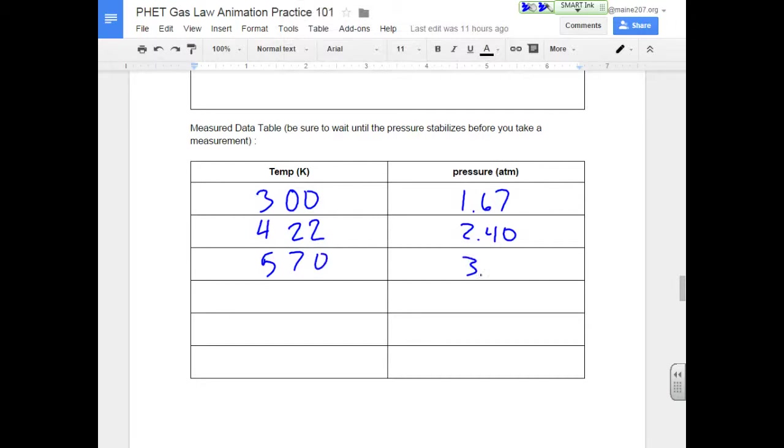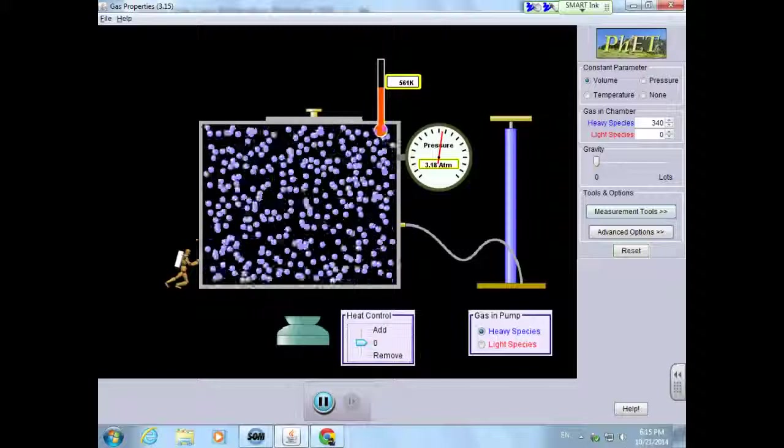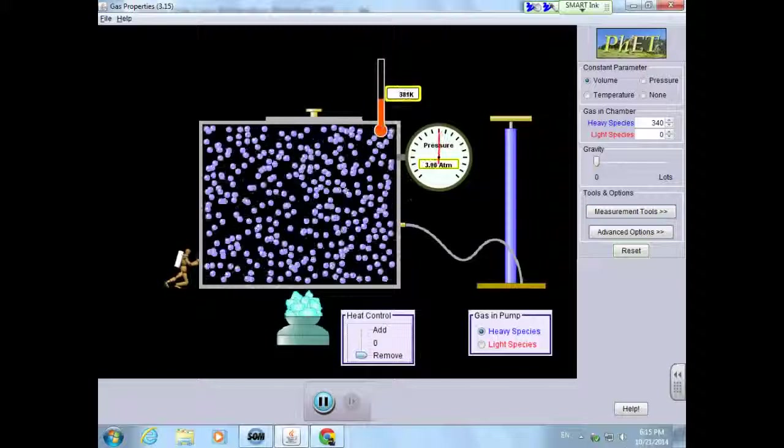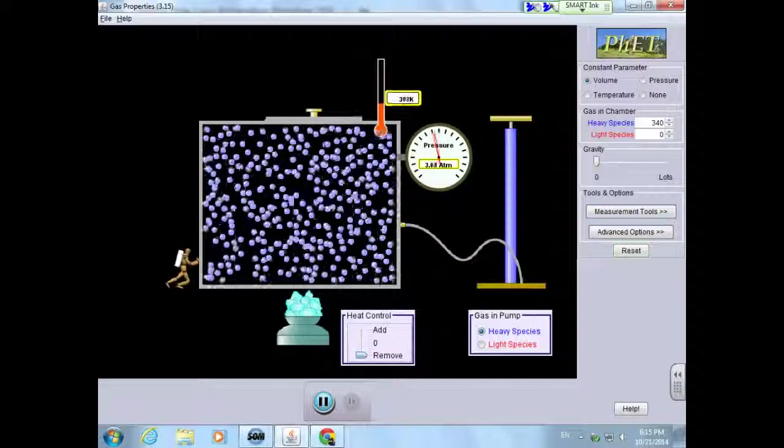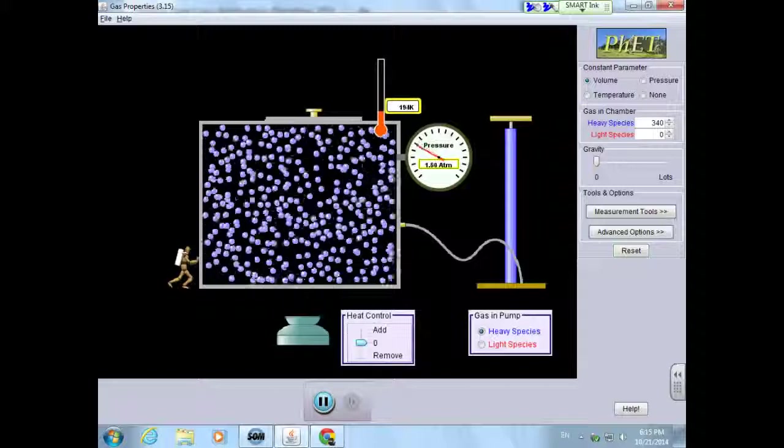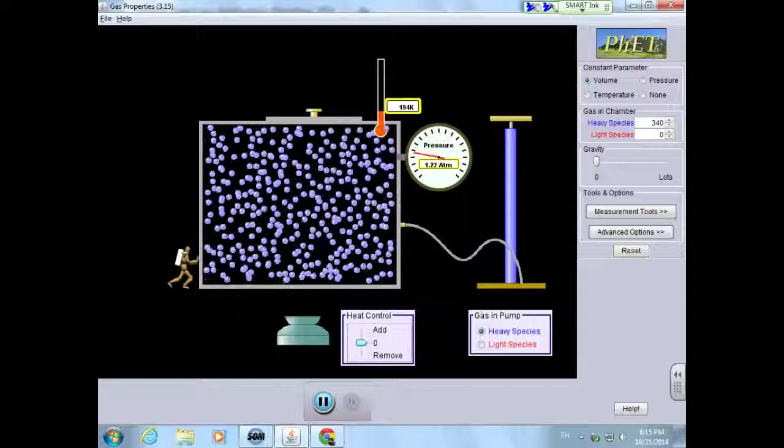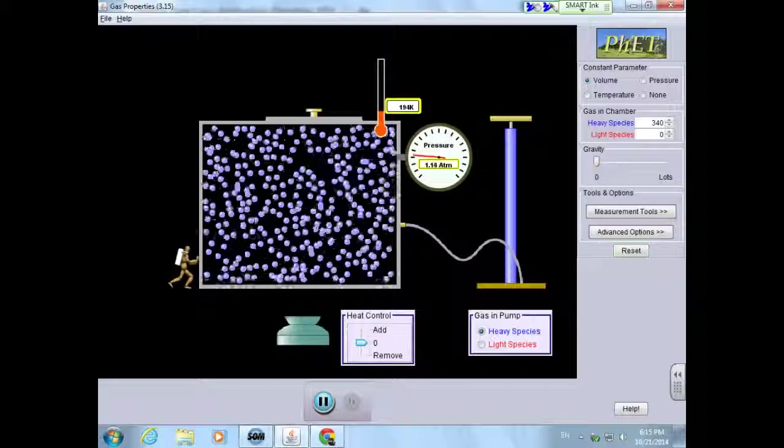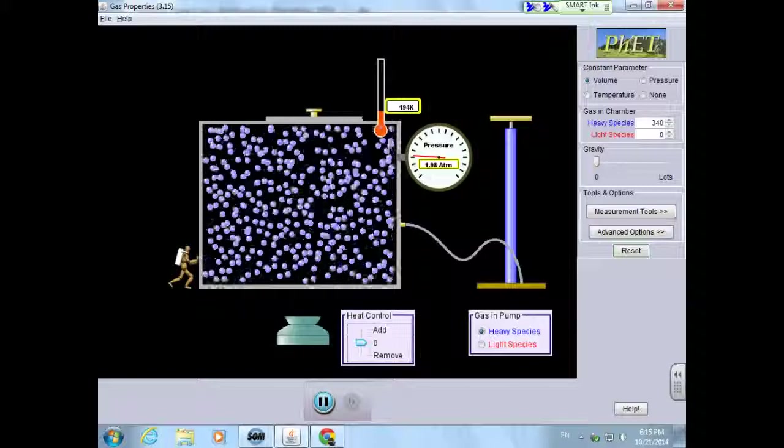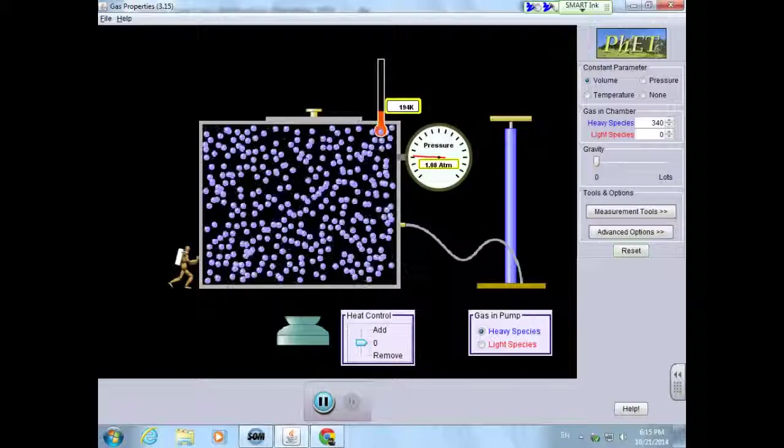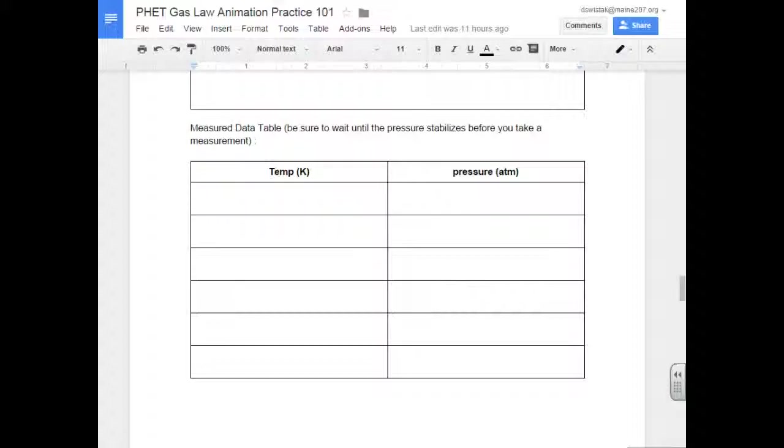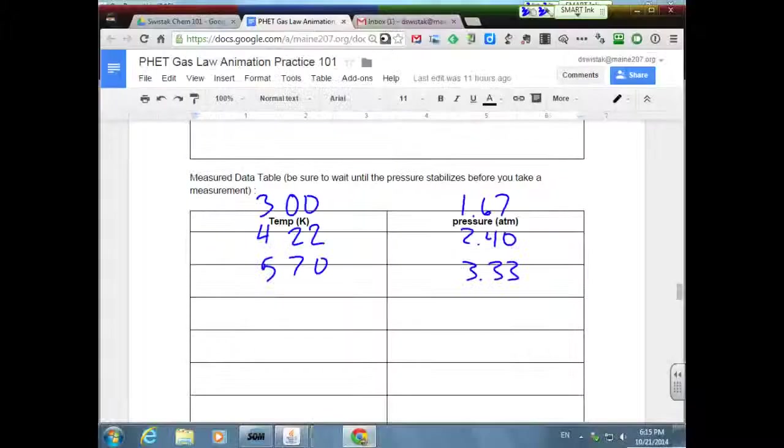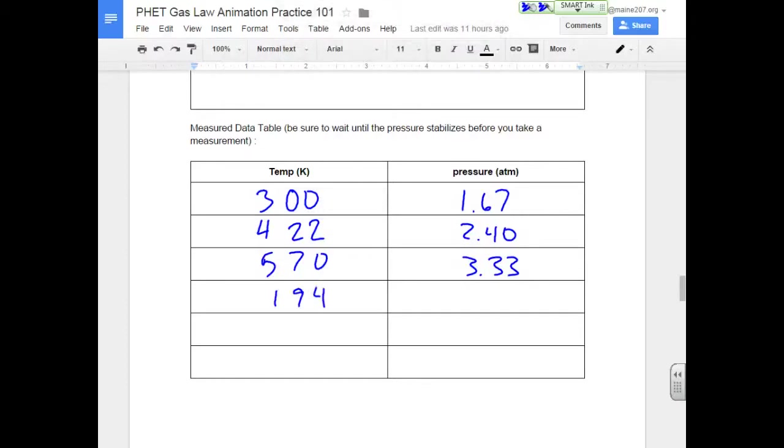Let's go ahead and increase that temperature. And then let's go ahead and let's cool this sucker down here to about 194. And now we've got 1.06. What was it? 194, 1.06.